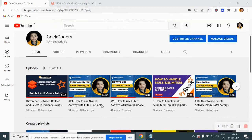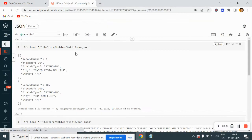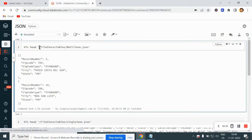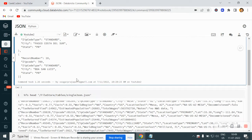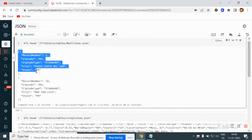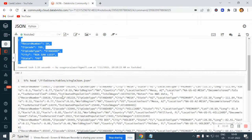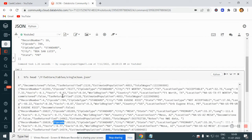Let's go back to the Databricks community edition. Here you can see I have stored two files in the location file store tables. We have the data looking like this. This is a multi-line JSON file and this is the single-line JSON file.